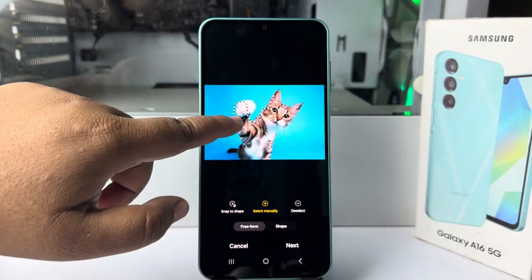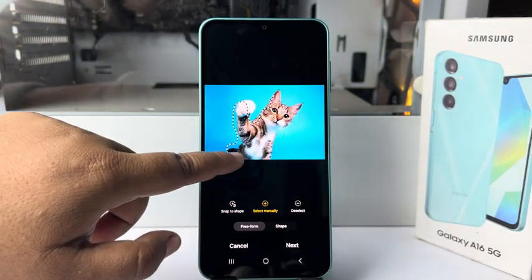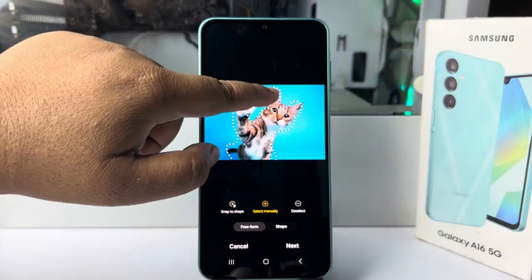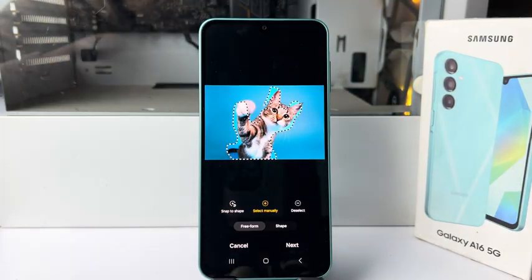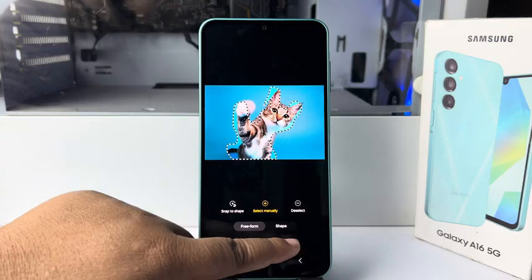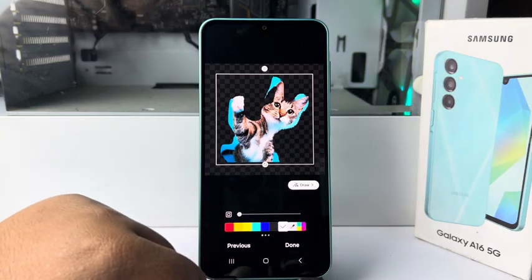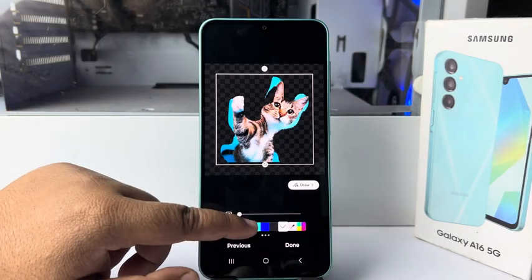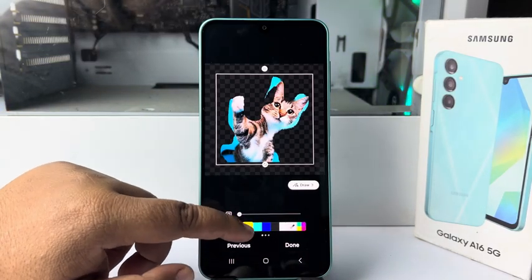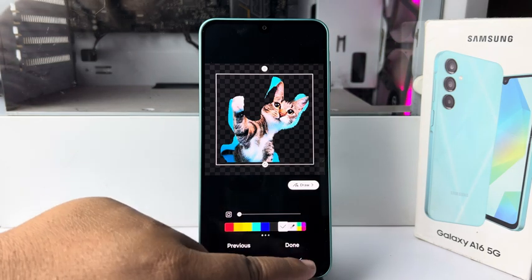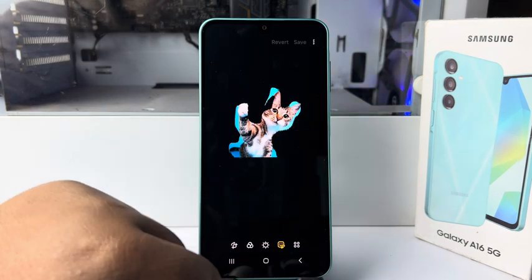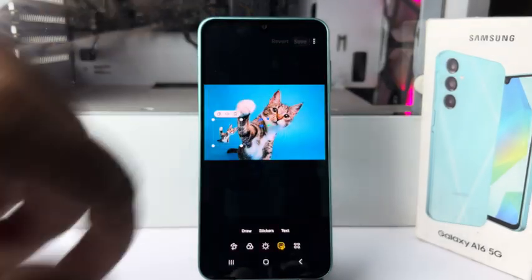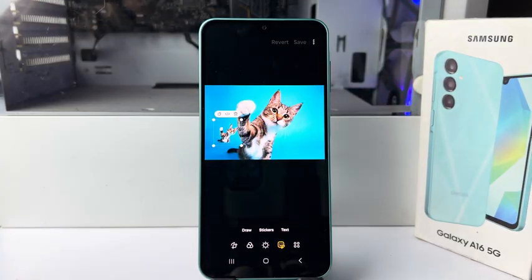I'm simply selecting this bird just like so. Once you select it, tap on Next. Here, if you want to add a background color, you can go ahead and select a color, then tap on Done.